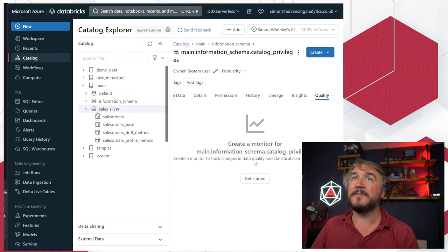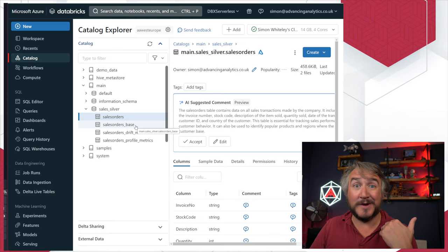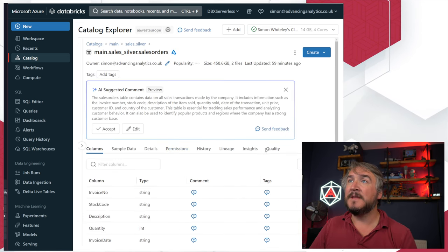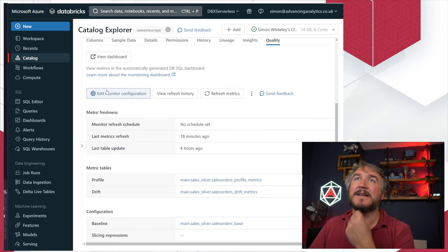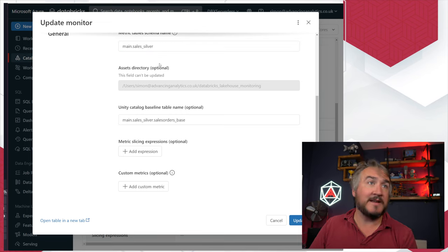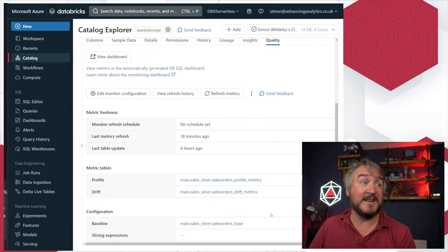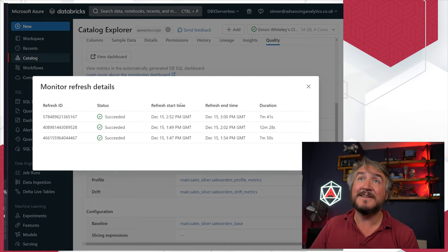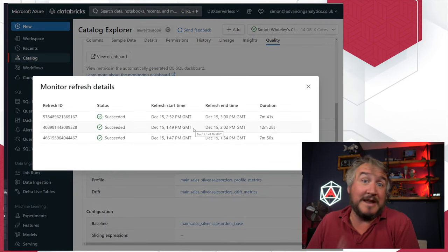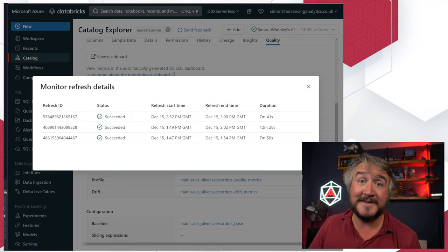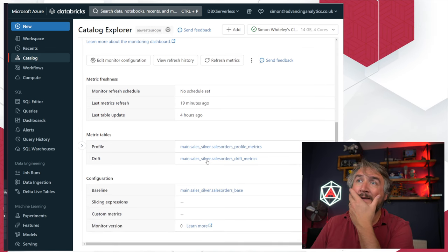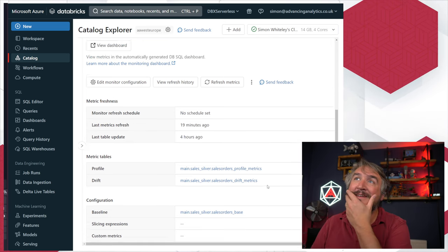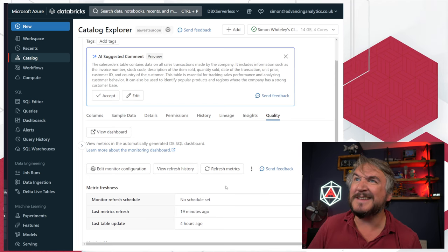So that's essentially what I did — got all that together, hit go, and it starts setting things up. If we go into my sales orders table, you can see sales orders base is what I set as the baseline table, and two tables were created automatically once it set things up. I can go into the quality tab and see the configuration I made — sale silver, using sales orders base — and the refresh schedule. I can look at the refresh history: I ran three refreshes, two when it still had the first 500 rows, one after I inserted a load of extra rows.